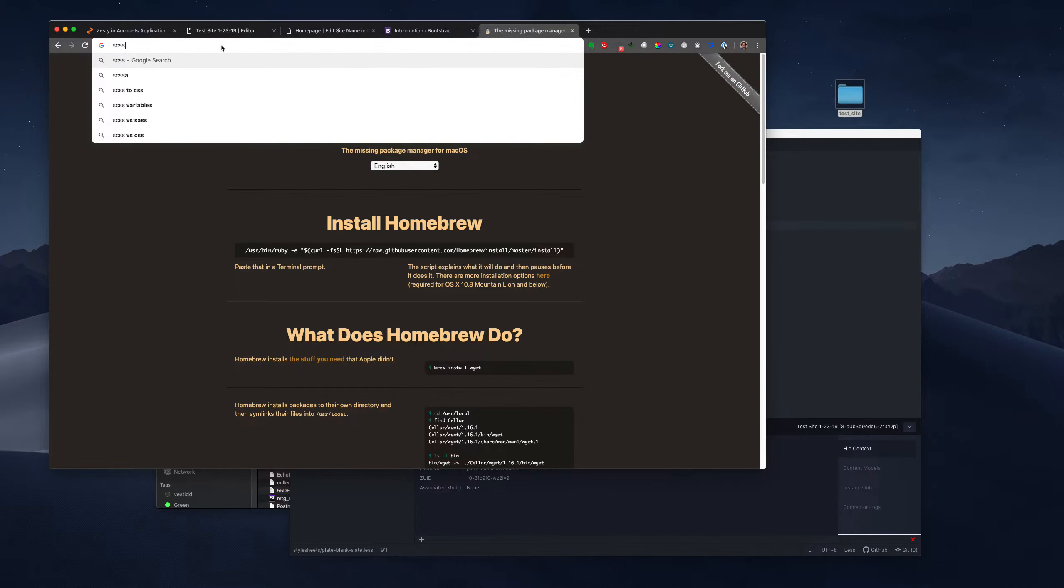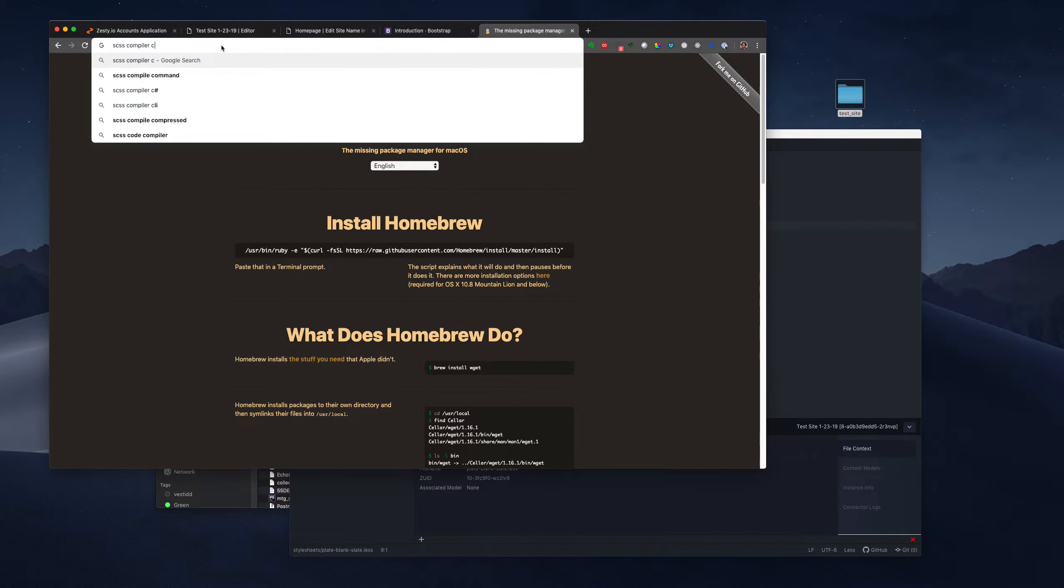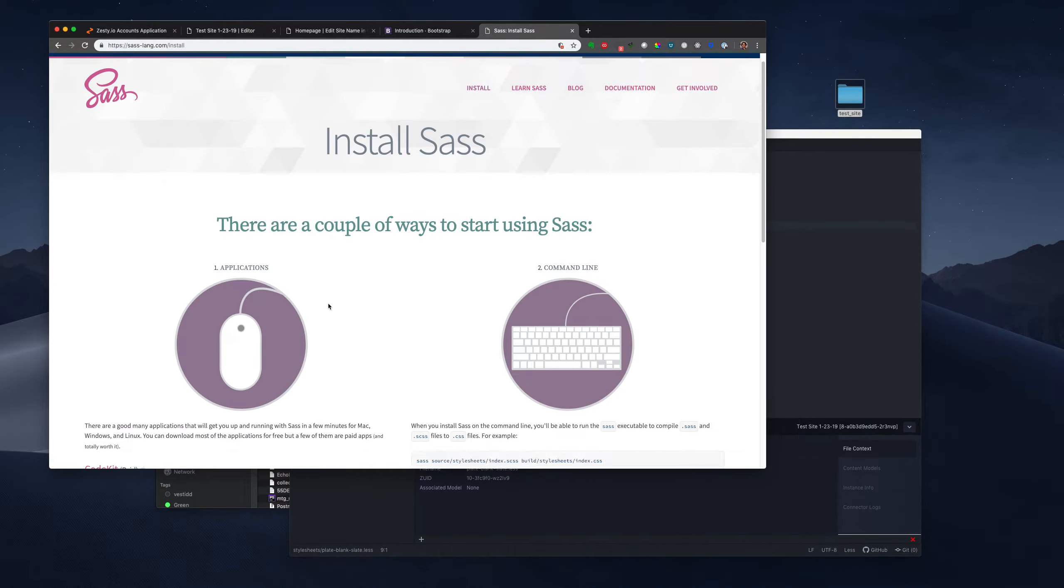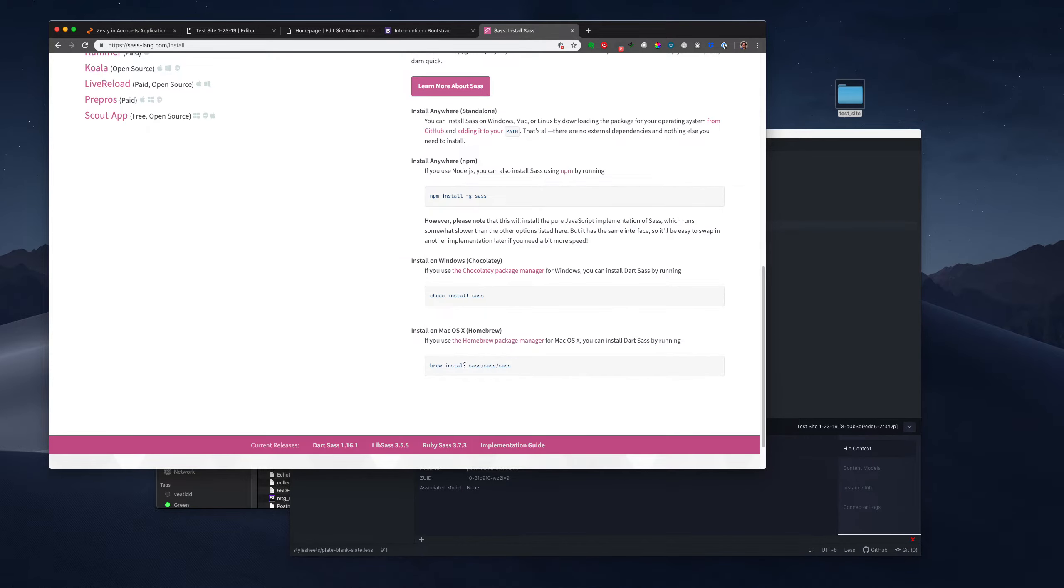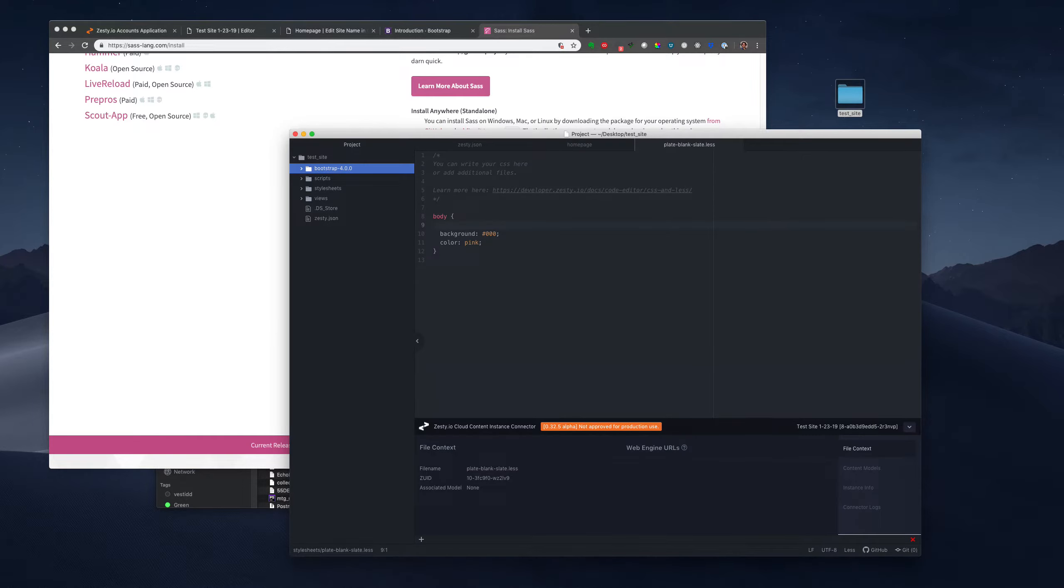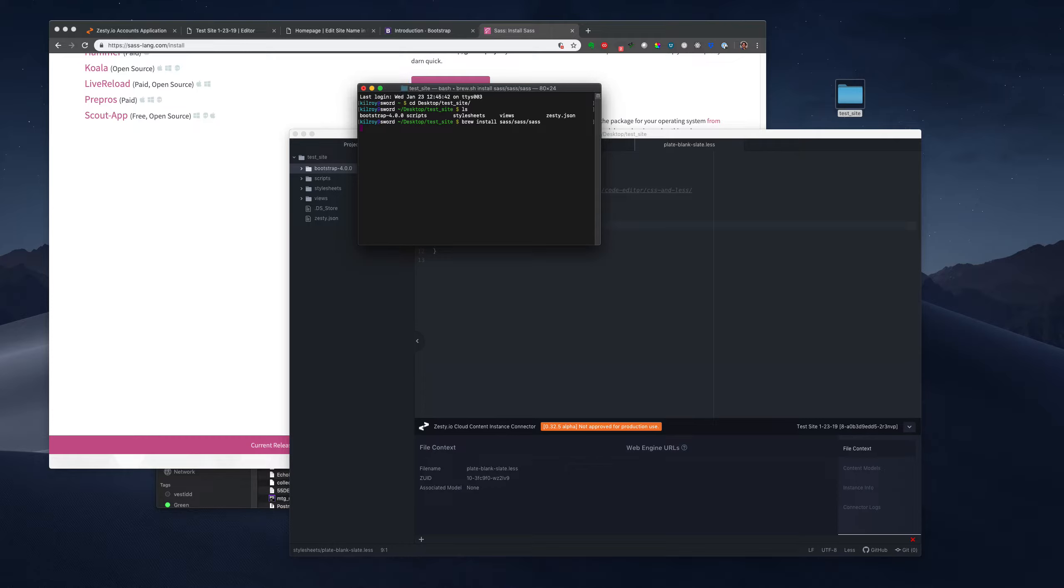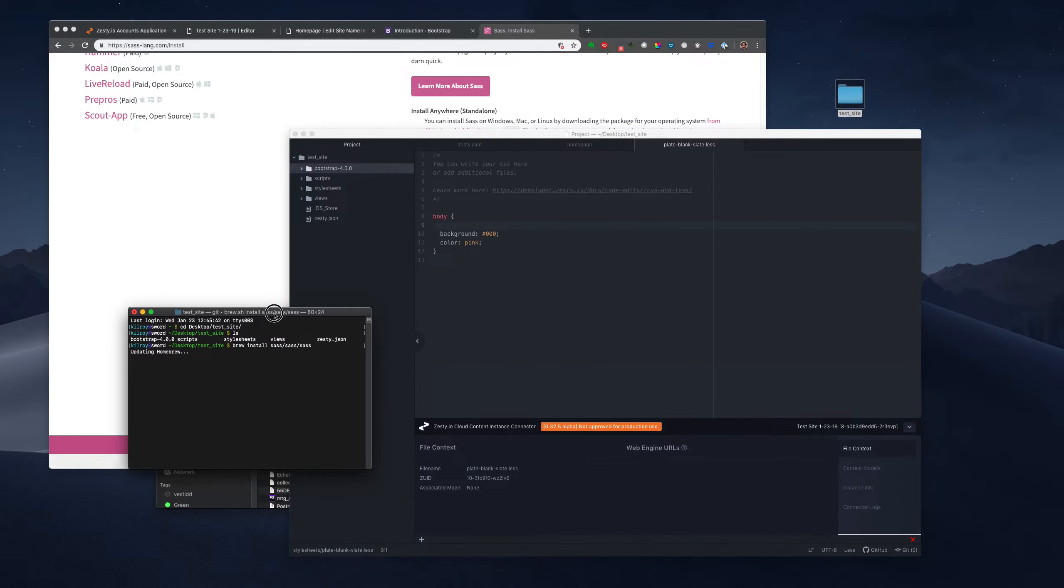We're going to see what's available for an SCSS compiler brew. So SCSS compiler brew, or transpiler. And here we go. Now we have this here. So I'm going to open a new terminal. I'm going to change directory to desktop test site.